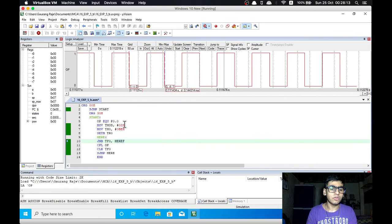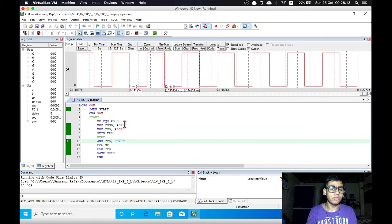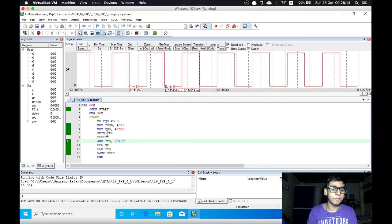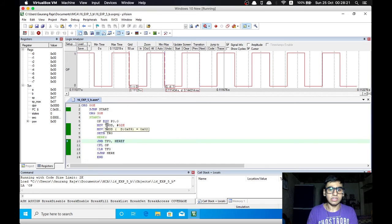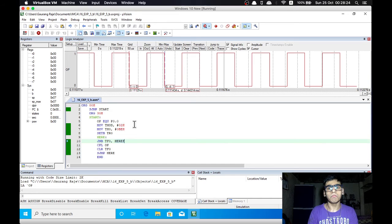Now to get into the working of the program we are first moving the data value 02H to the Tmod register. This indicates we are using it in mode 2. Now mode 2 is an auto reload mode of 8 bits.